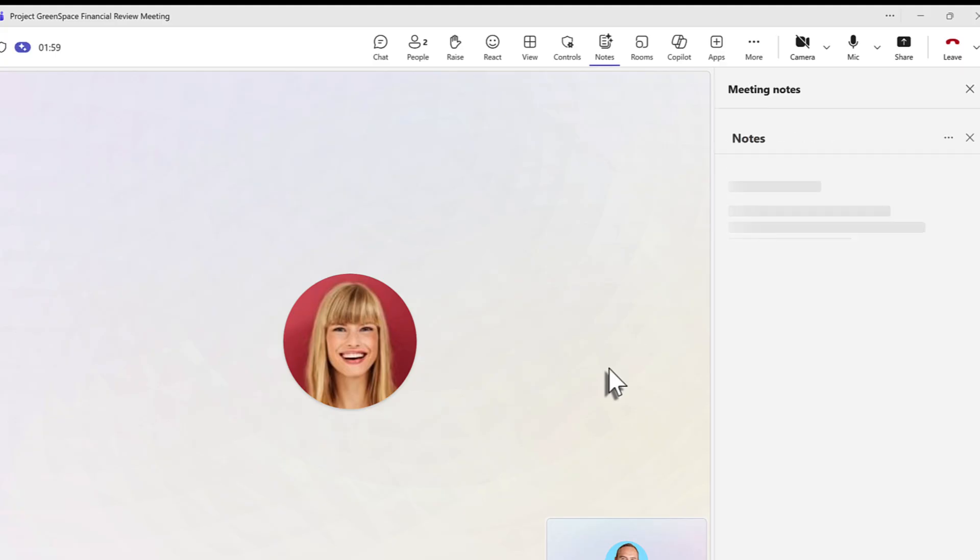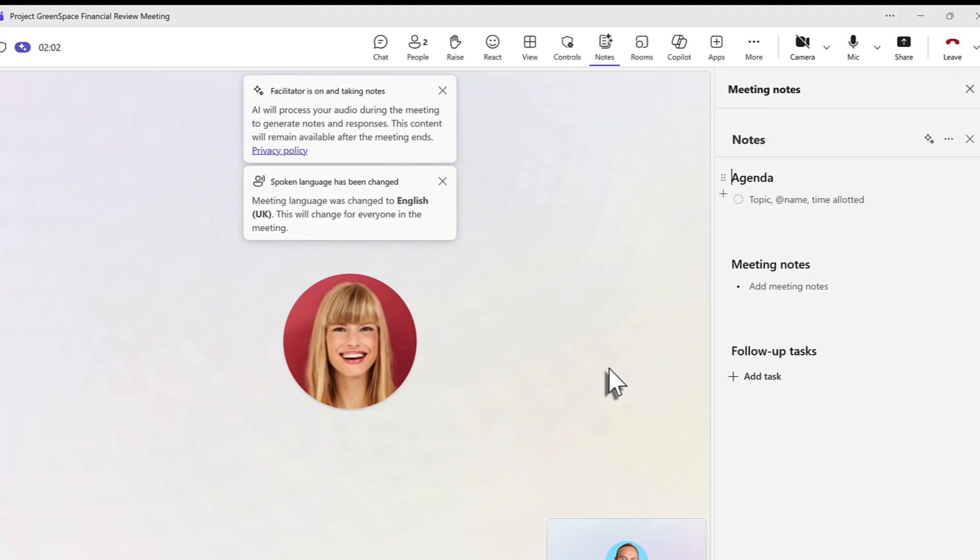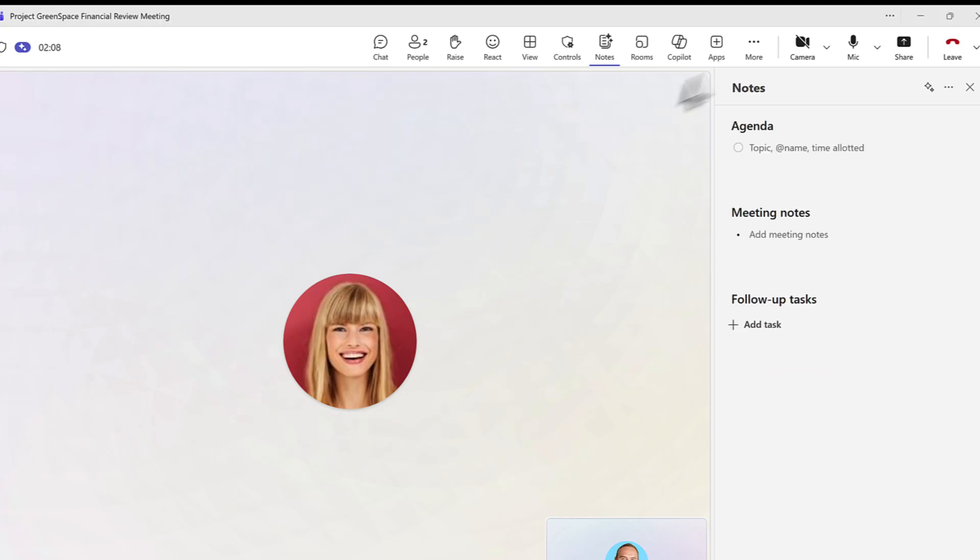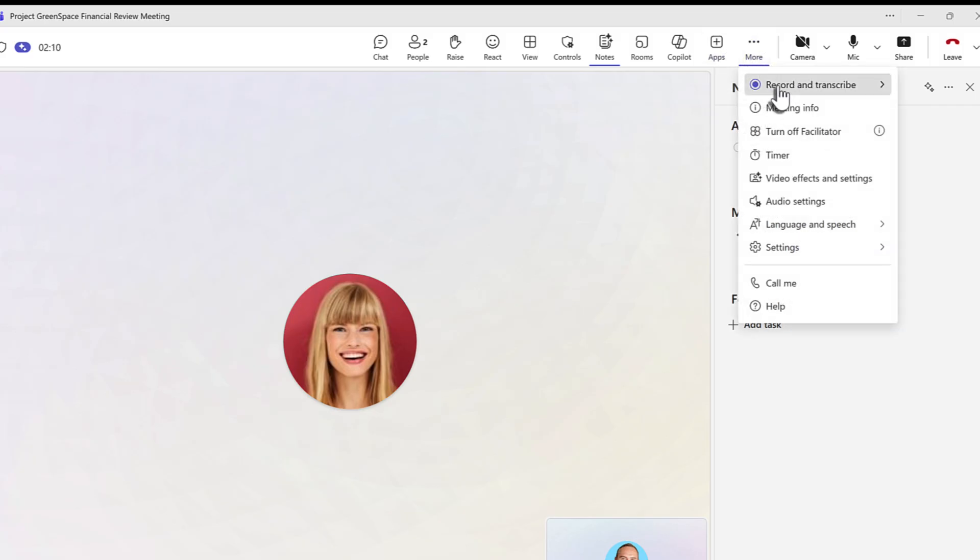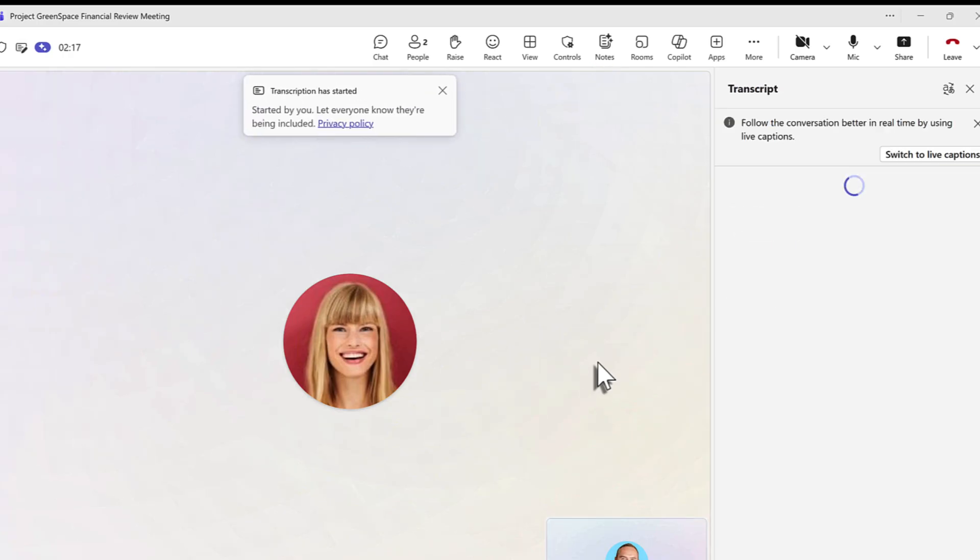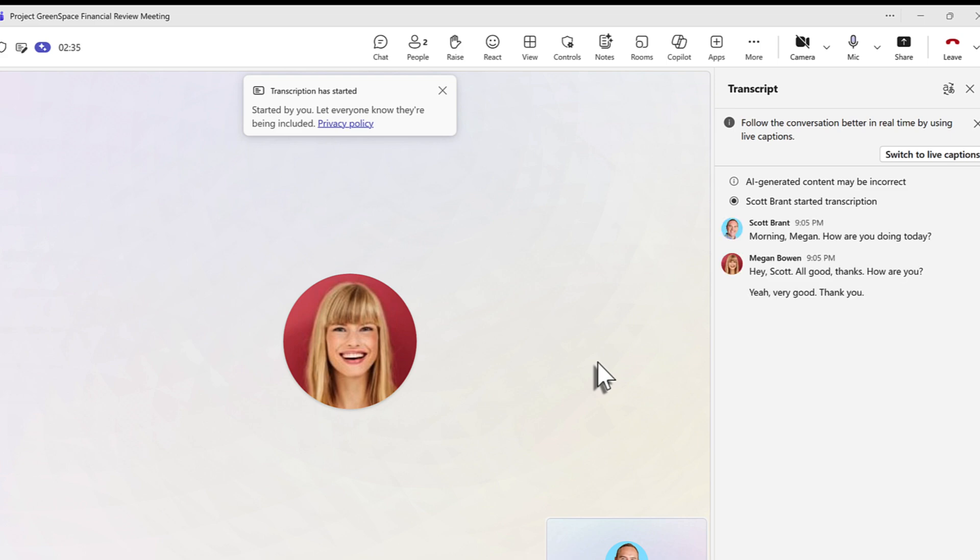We'll then see the meeting notes pane open on the right. Let's also ensure we take a transcript so we can use that later with Copilot. To do that, we'll go to the same menu. Now select Record and Transcribe and click Start Transcription. This now ensures a transcription of the meeting is taken alongside Facilitator also completing our meeting minutes.